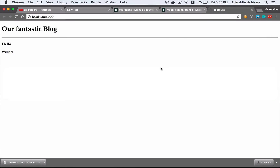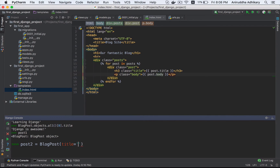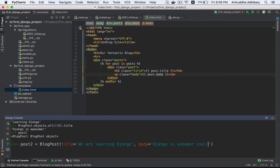Are we ready for the magic? Let's go. I'm going to find a blog post. The title is 'We are learning Django' and the body is 'Django is super cool.' Absolutely amazing.